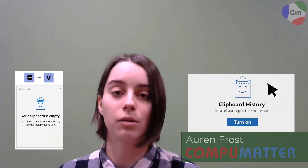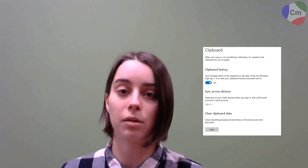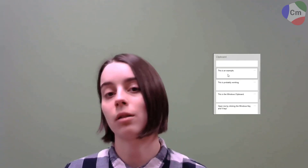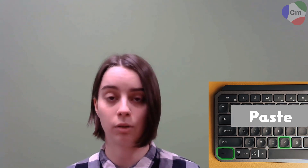Hi, my name is Oren from CompuMatter. Today I'm going to show you a really cool trick called clipboard history that allows you, once turned on, to copy as many things as you'd like and paste them. It gives you a list of things that you've copied and allows you to select which one you'd like to copy. If you are unfamiliar with copy and paste, I'm going to show a brief rundown on how to do that and you're welcome to pause the video at any moment. Let's get into it.